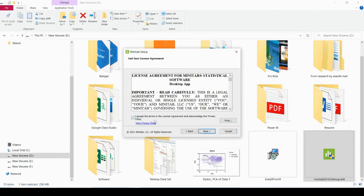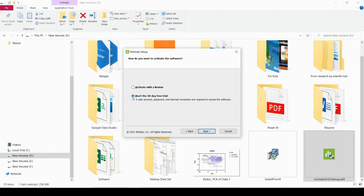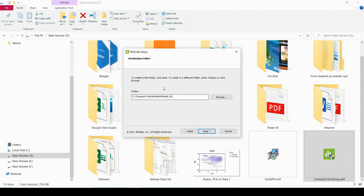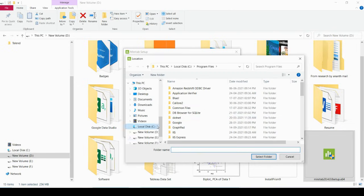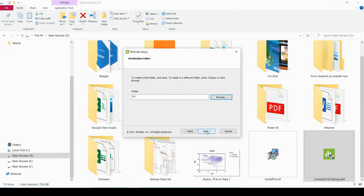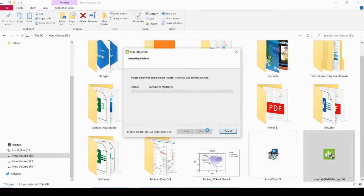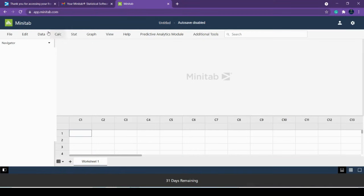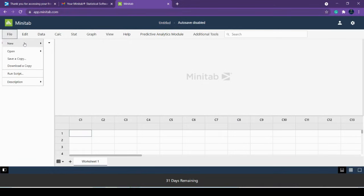Accept the agreement policy, then click 'Start the 30-Day Free Trial' since we haven't purchased it. Click Next and select your preferred drive for installation. If you want to use Minitab offline, download and install the desktop tool. If you want to use it online, go to app.minitab.com — that is the online web app.